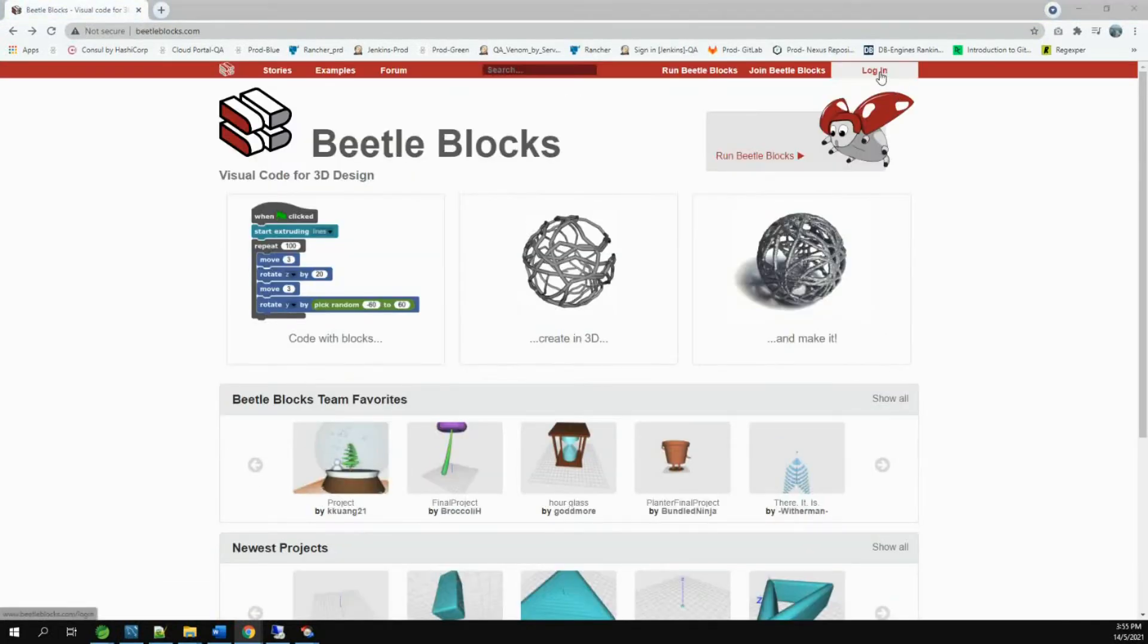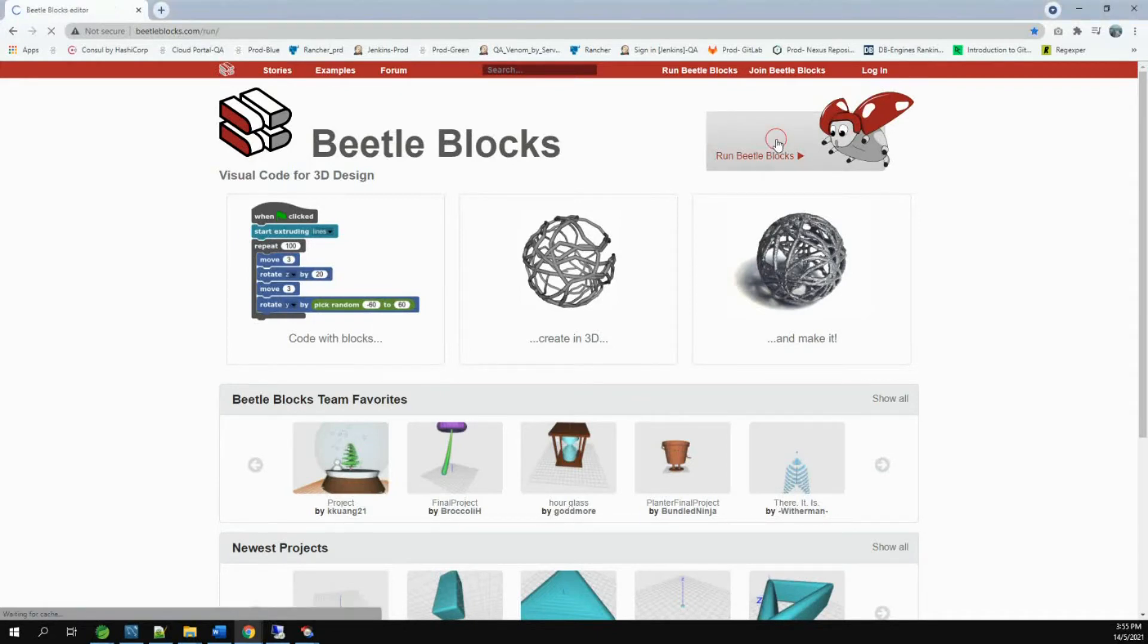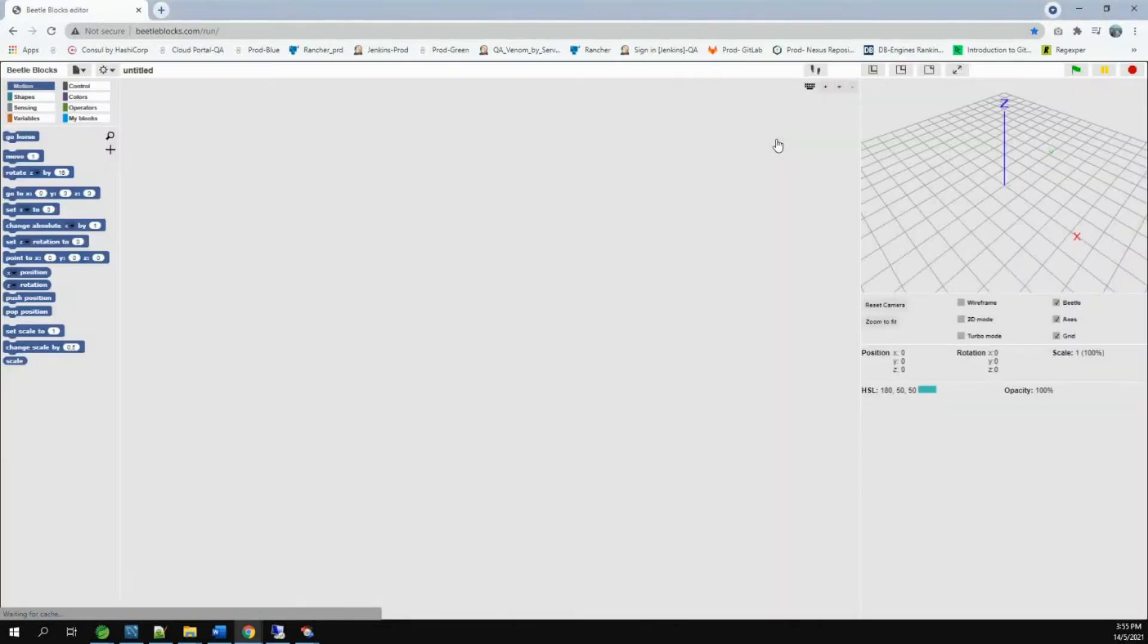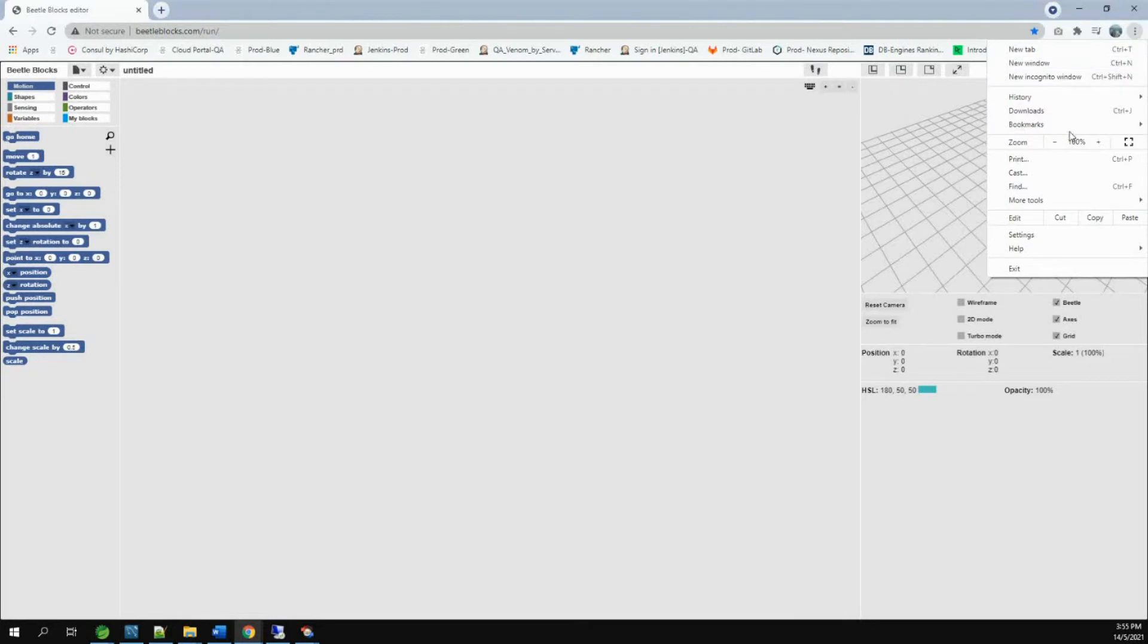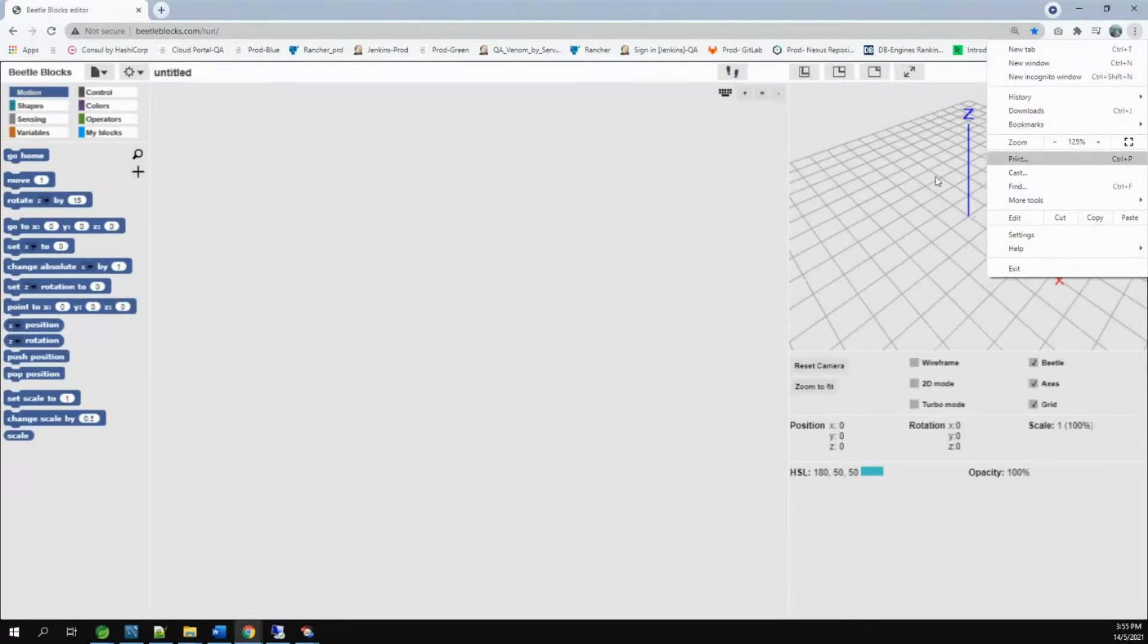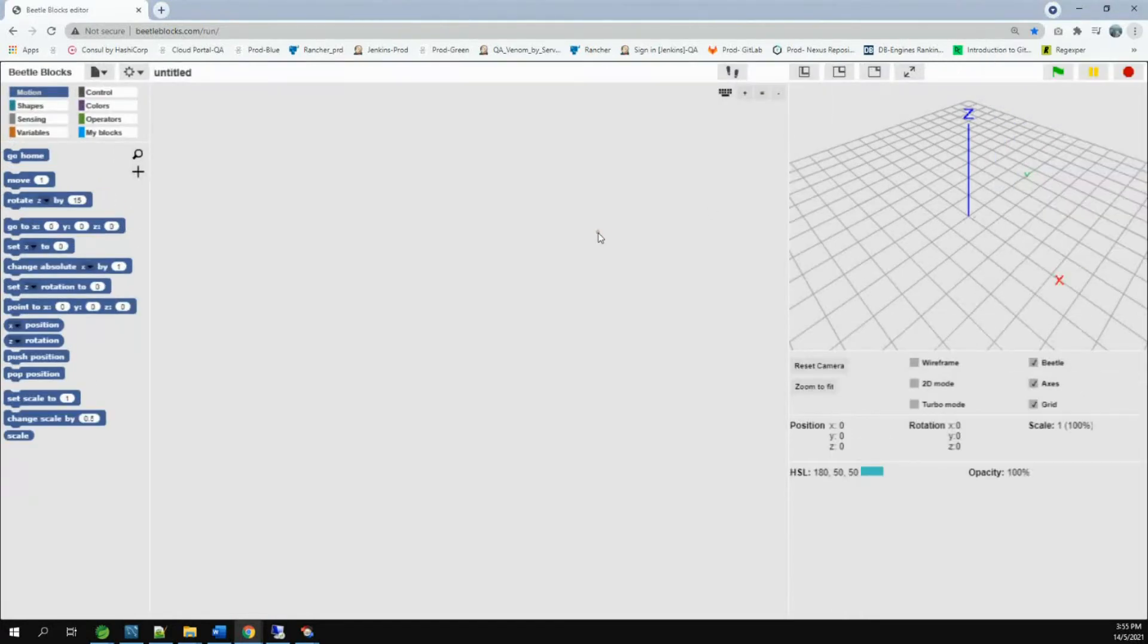You can create an account to login or just click here to go to the coding platform. Now, these are the blocks to control the Beetle. I am going to maximize the screen so we can see better. This is the place where you make your code. And this is the place where you see your code in action.